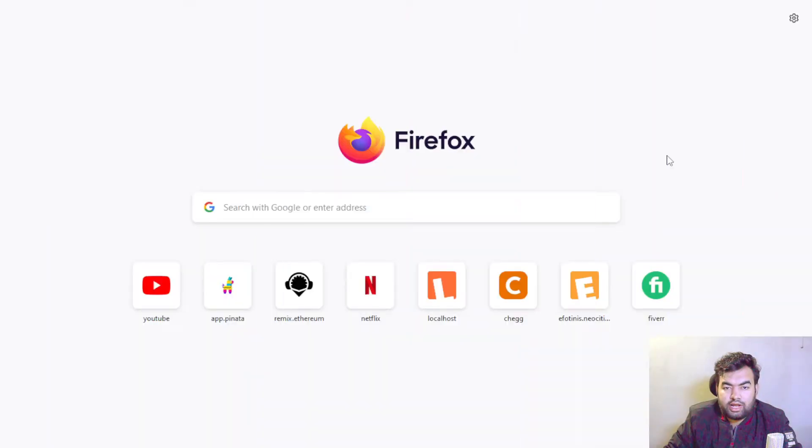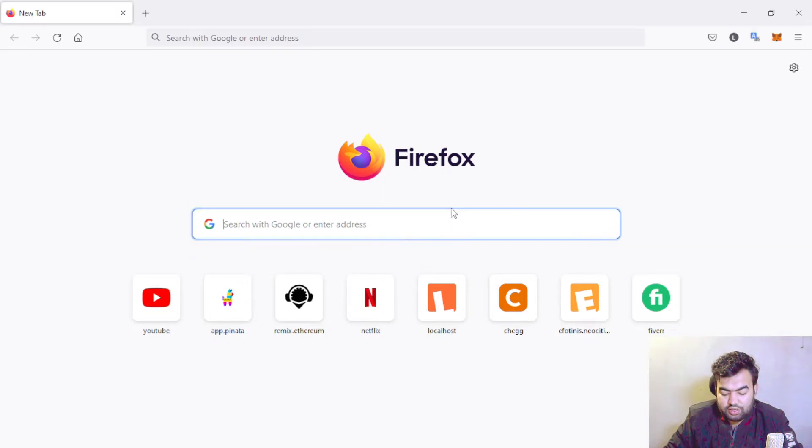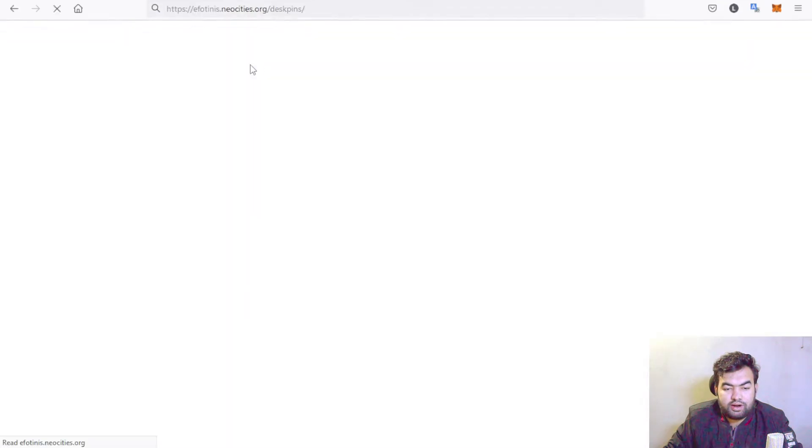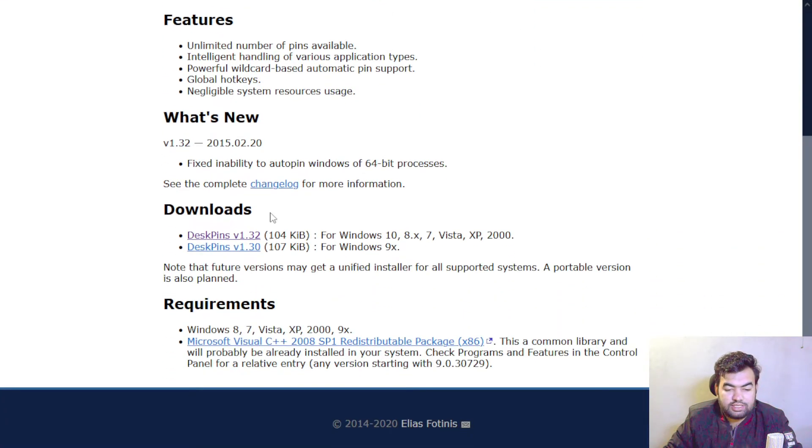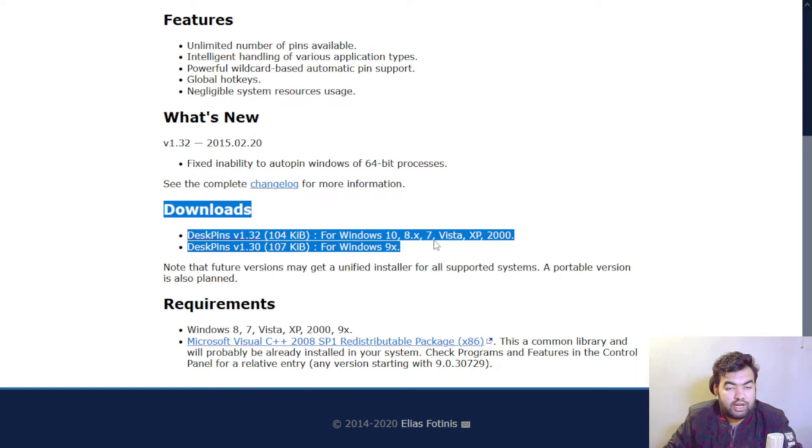So first of all, we need to download an application and this is free. You can just go to the description given link to get this page. So I just go to the download page from here, and this is our download page. On the download page in the below, you can see the download section. From here we can download the application.